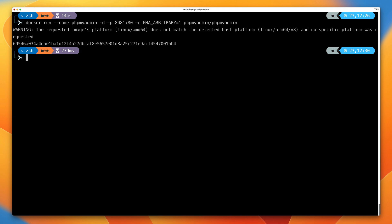Just to reiterate, all of the commands that we'll be using within this demo component of the course are contained in the text instructions attached to this video. The instructions are split into two different components: bind mounts and named volumes. In each of those components, there are specific steps that you need to perform, whether you're using Windows, macOS, or Linux.